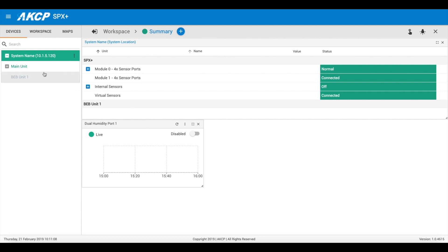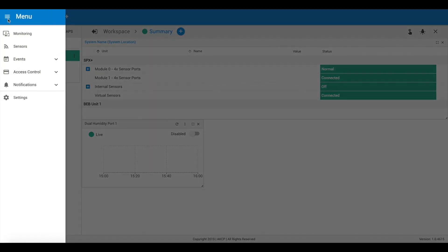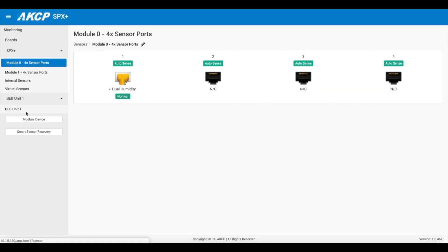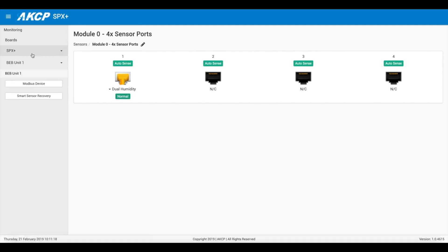You log into the web UI of your SPX and you'll go to the sensors, and here you'll see the various sensors we've got and our BEB unit.